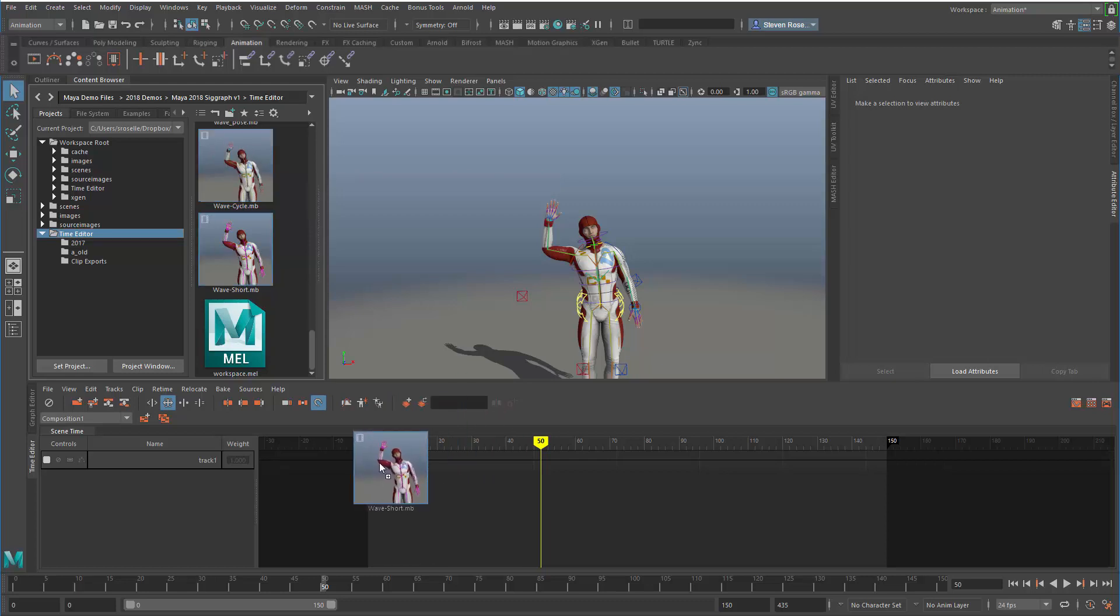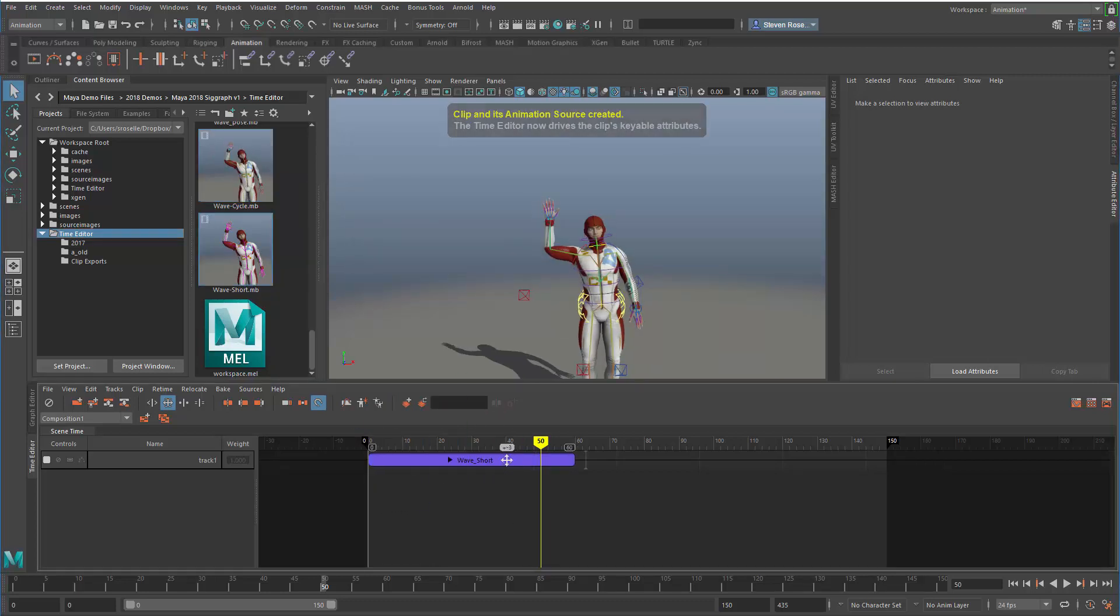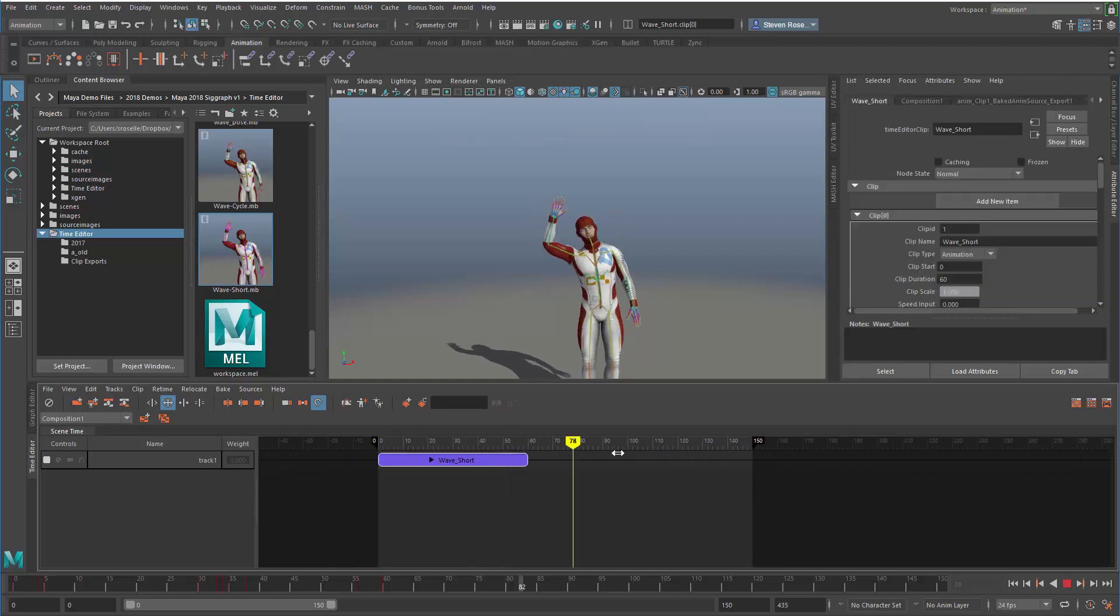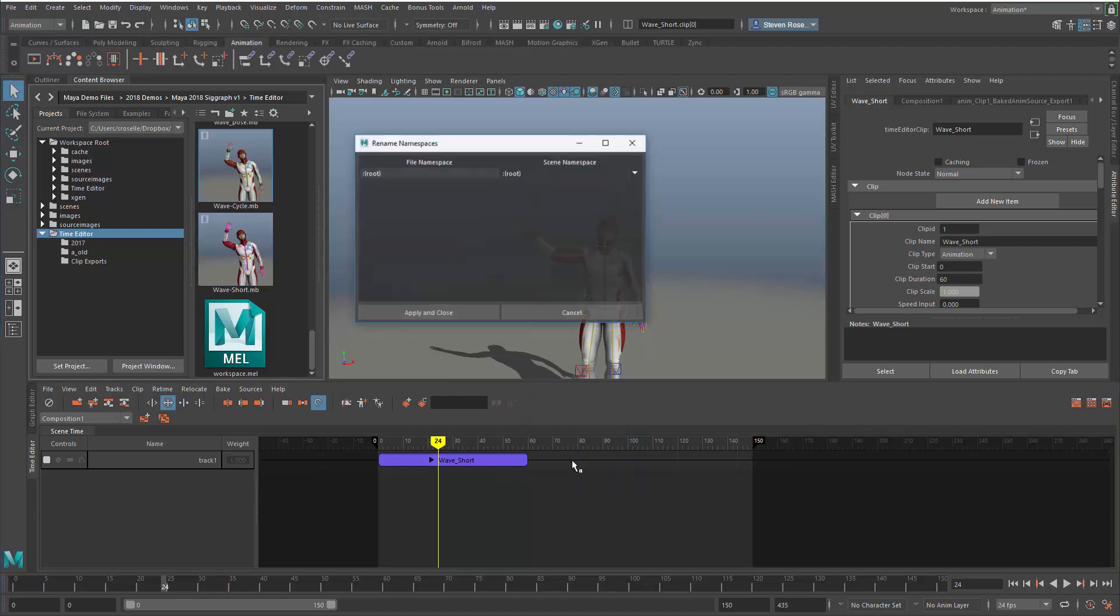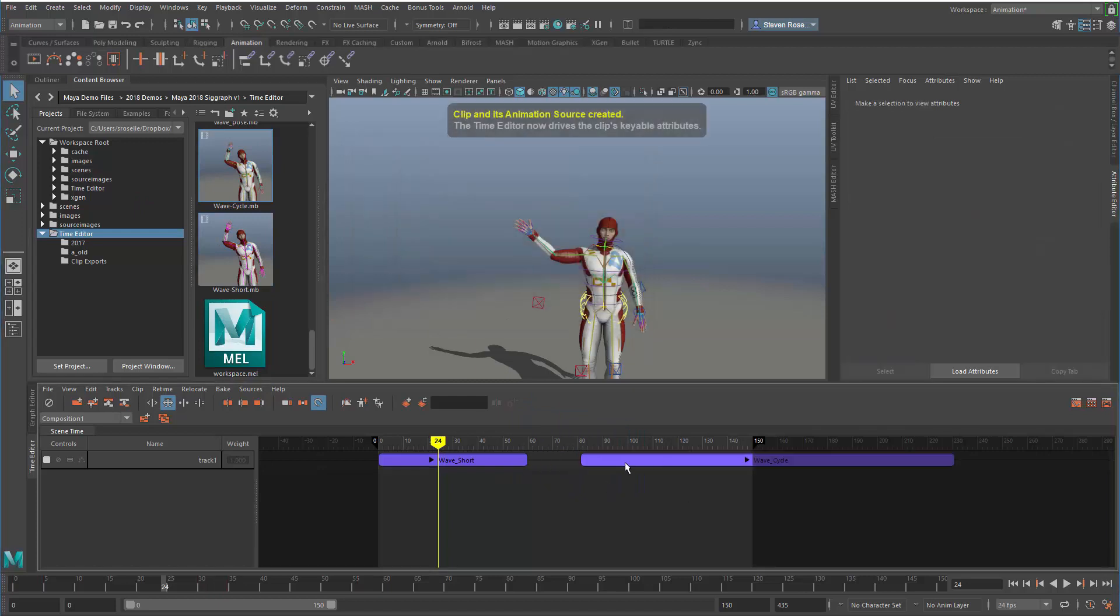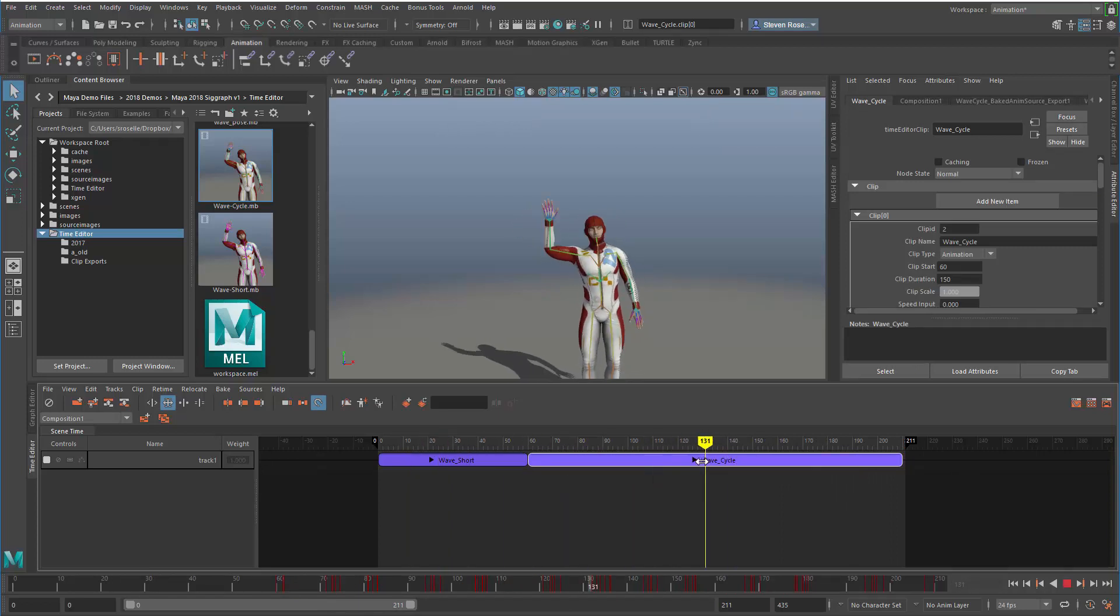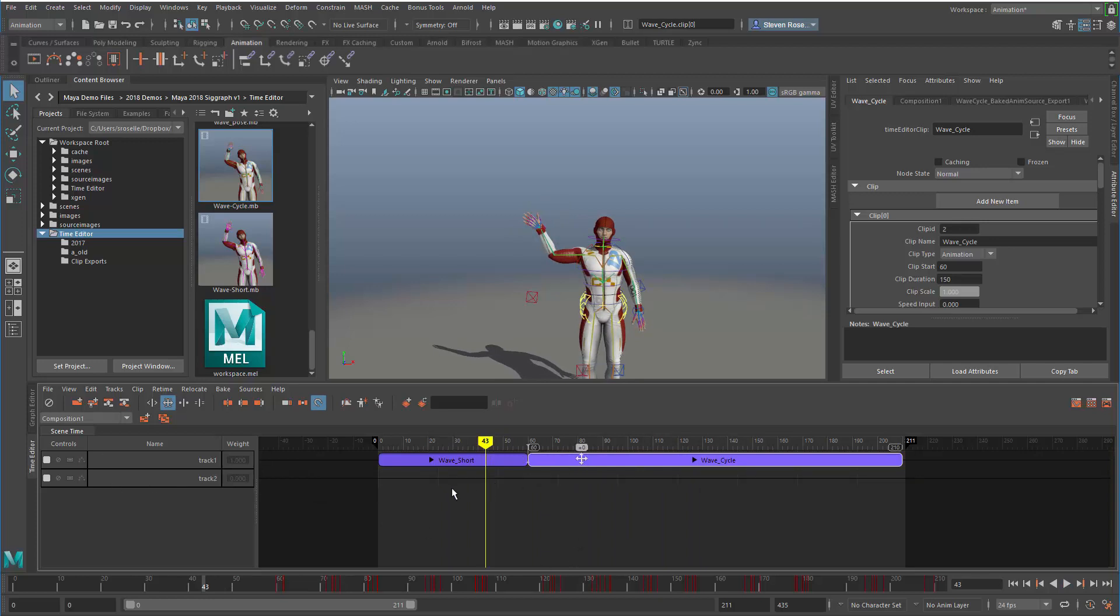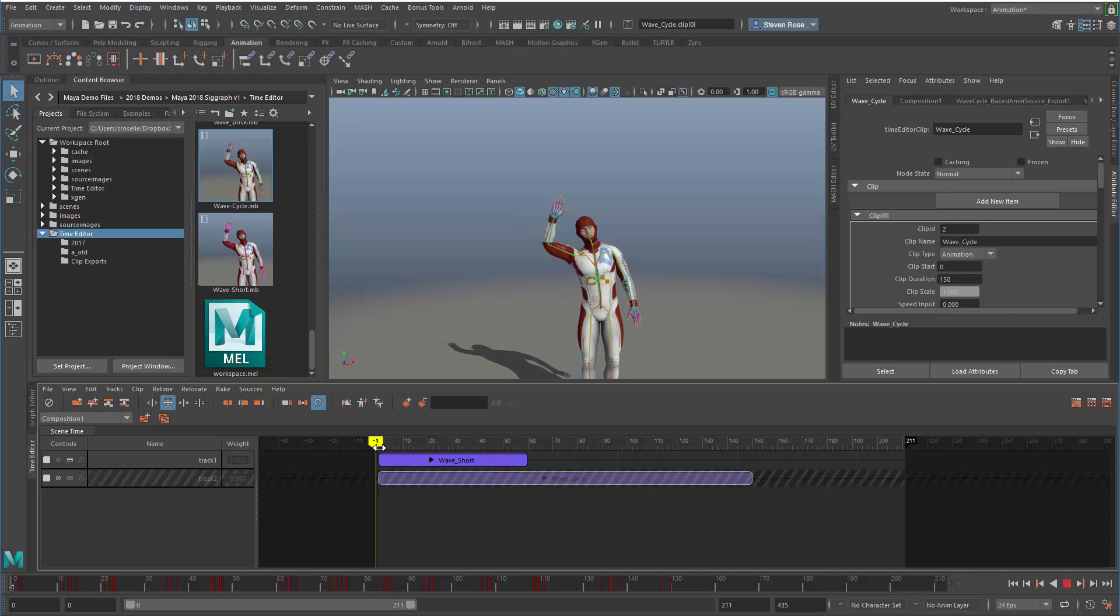If I drag this in, that's the wave-short, a single loop of the animation. I'll drag this one in, the wave-cycle, and put these side by side. When comparing, I can put these into the same track or separate tracks. I can create a new animation track and stack these one on top of another, then use the soloing option to compare and contrast.